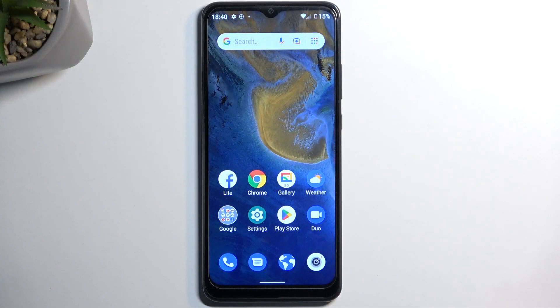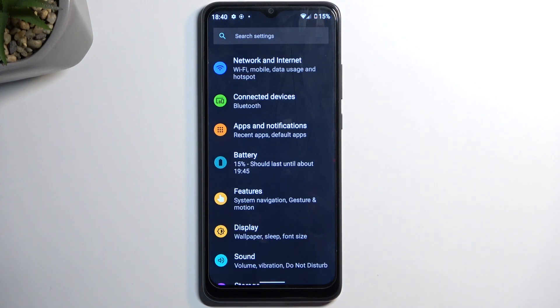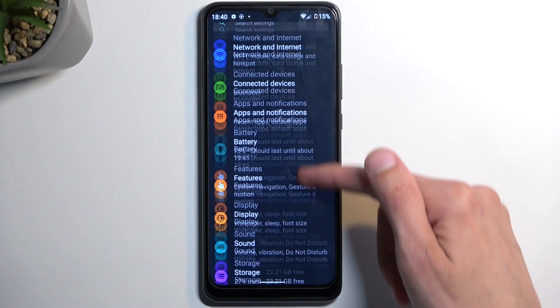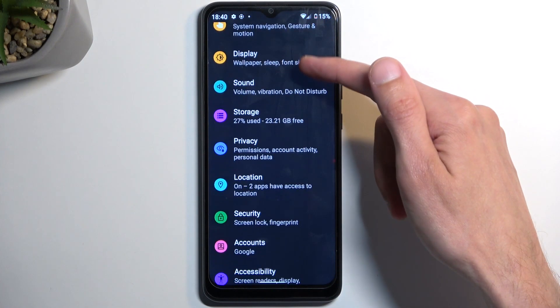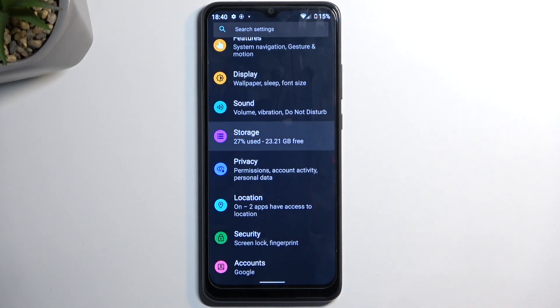To get started, open your settings and scroll down to storage right over here.